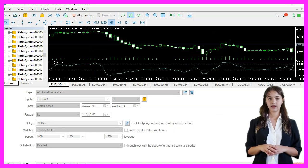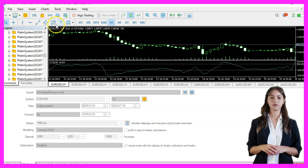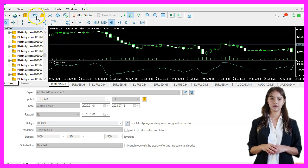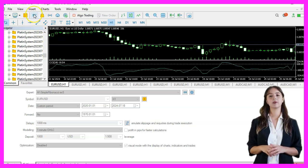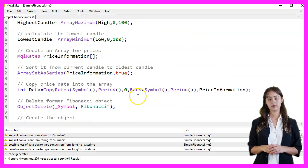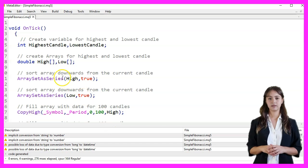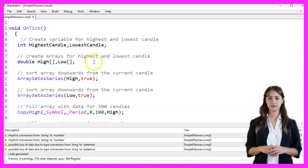We start MetaEditor by clicking the little icon or pressing F4. First, we create variables for the highest and lowest candles.